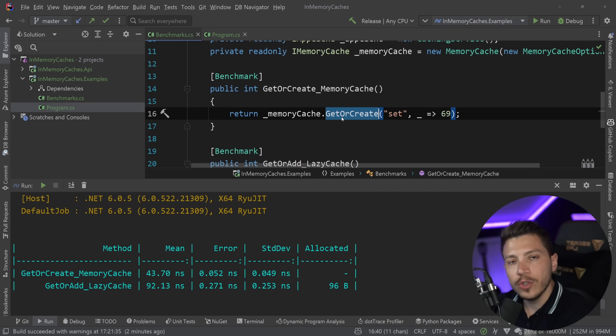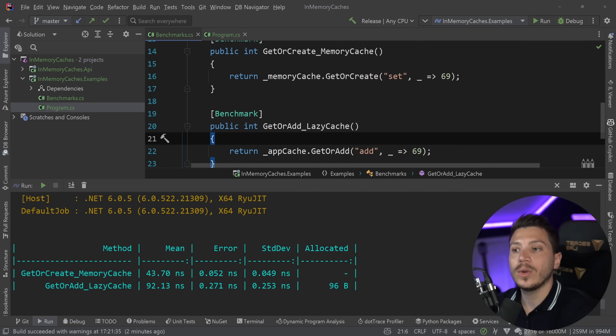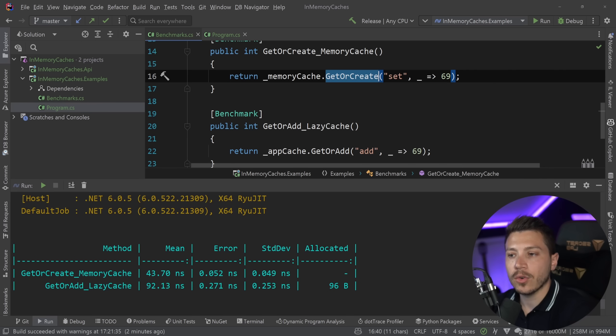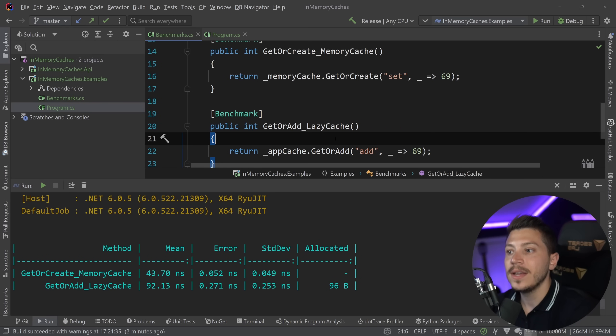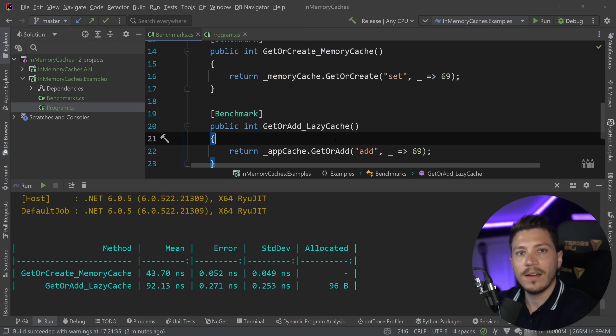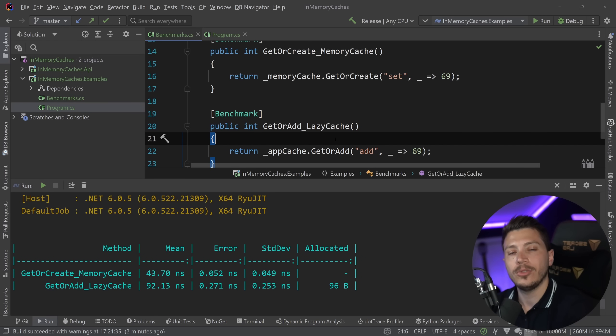So pick your battles, choose smartly, choose the one that fits for your use case. And if you want to stick with this get or create or the get or add method, then I recommend just to have this consistent behavior to go with LazyCache. But ultimately, it's up to you and your use case.